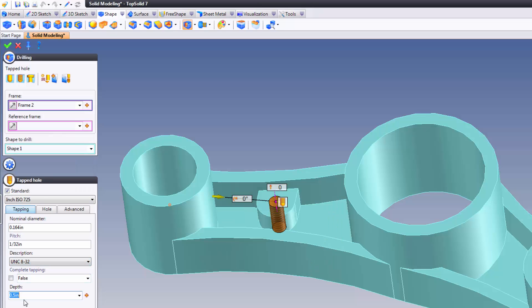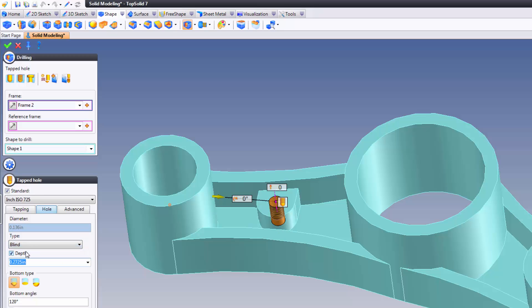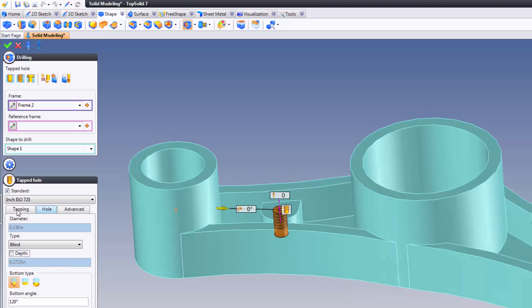I'm going to turn off Complete Tapping. I'm going to say the depth of this is going to be 3/16ths. I'm going to go to my hole here, set my hole to blind because that's what the print calls for, and I'm going to uncheck my depth command. This way, it will go to automatically the proper depth following the ANSI standard for overlinks.